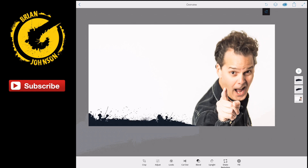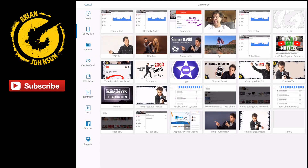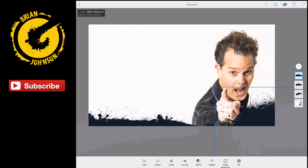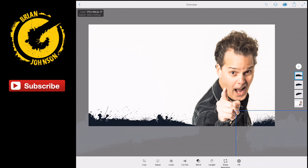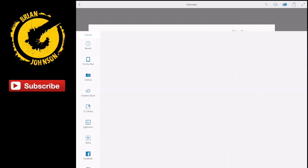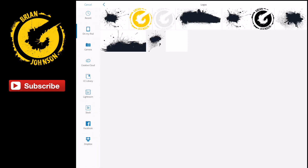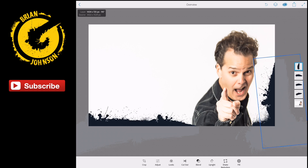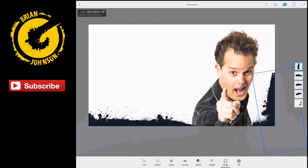I'm going to click the plus again and add in that same splat image, hit cancel, and bring it in to add a little border on the right-hand corner. It looks like I have one more layer I can add, so I bring the image in again, hit cancel, and spin this around like so. That looks great, and now I've maxed out all the layers I can use in this session.